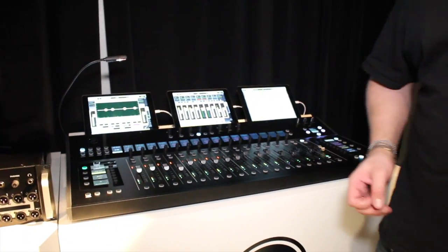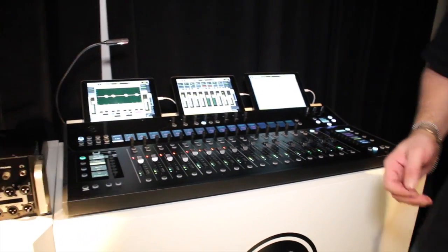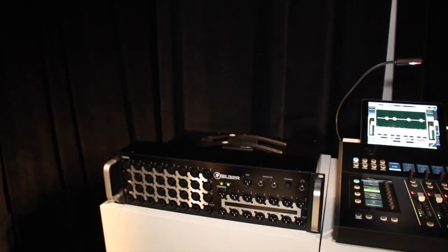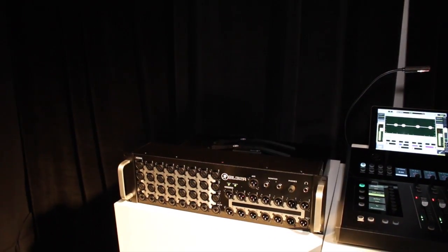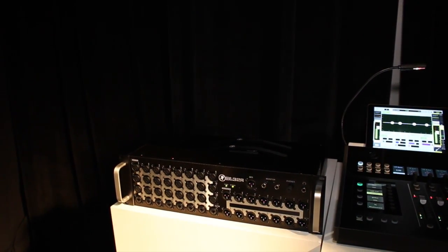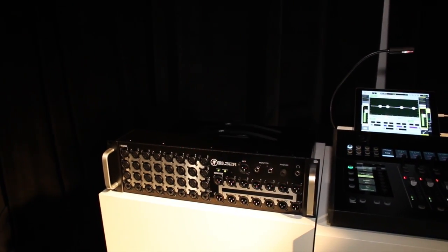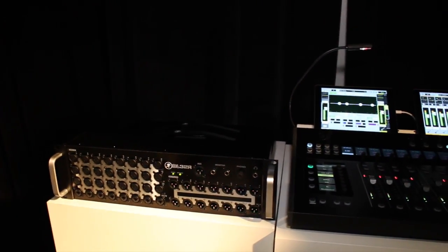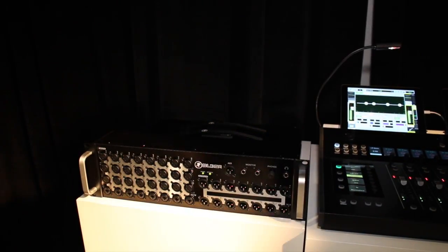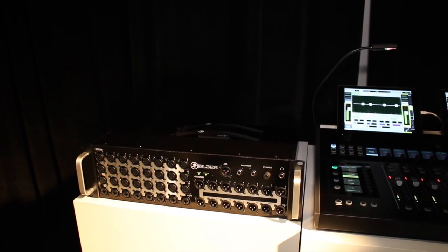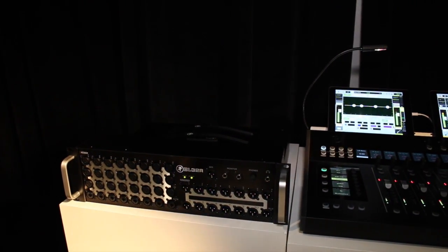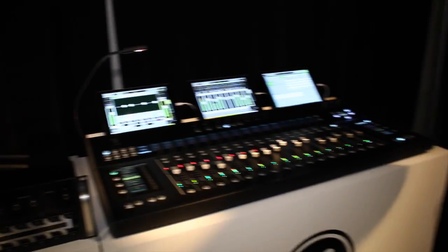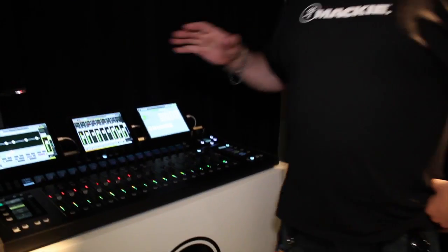The Access Digital Mixing System consists of the already popular DL32R rack mount digital mixer. It has 32 inputs plus mic preamps, 14 assignable XLRs, stereo AES, and stereo mono left and right out, all assignable.